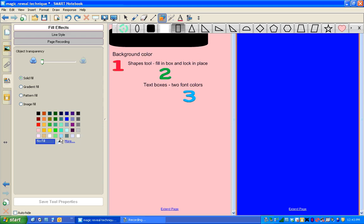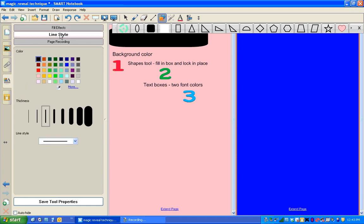Instead of using white, I'll use yellow. So I'm creating a yellow box with a yellow outline. And then down here I have to save my tool properties. And there's that box. So I can create that yellow box anytime I want to.